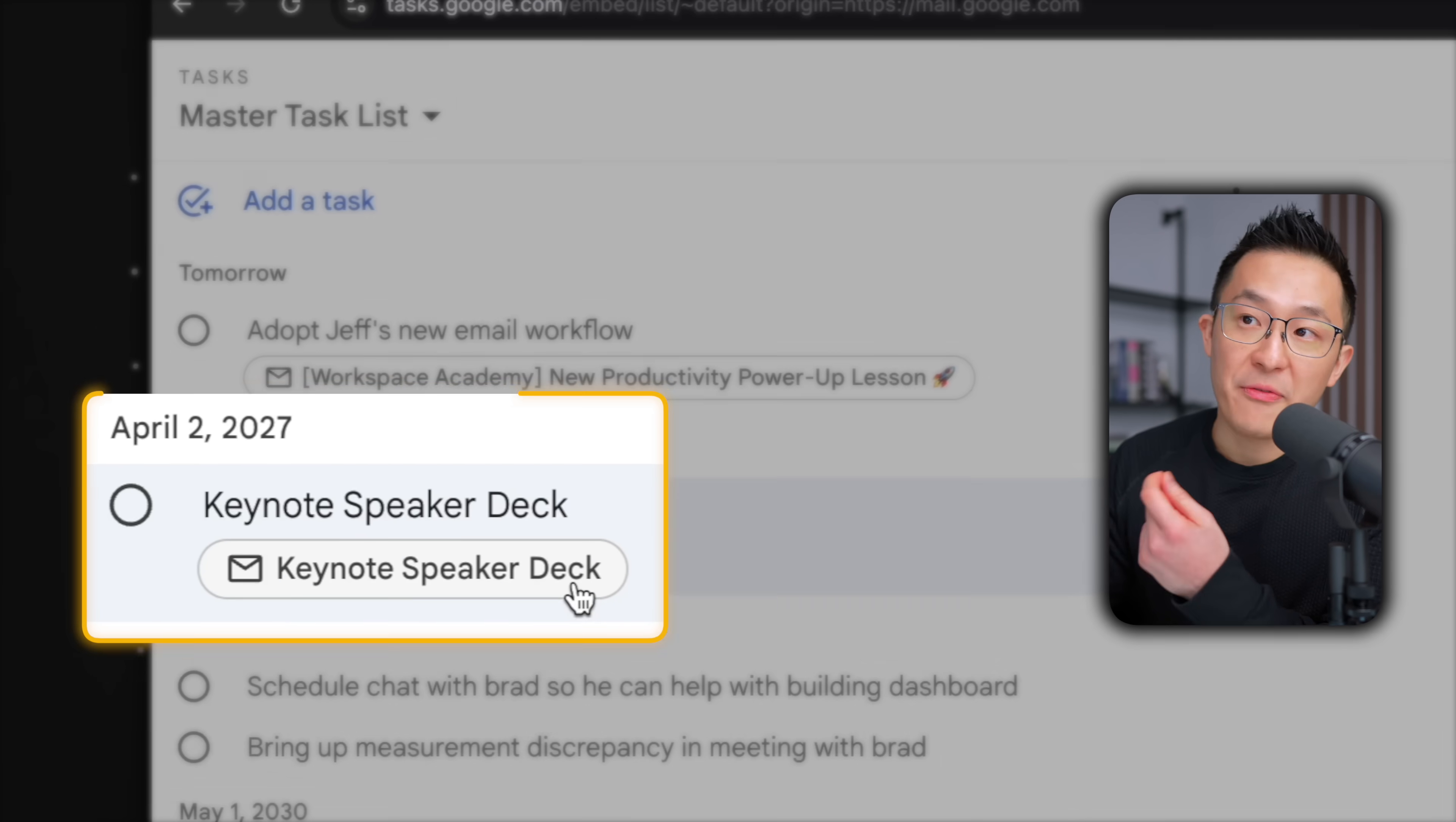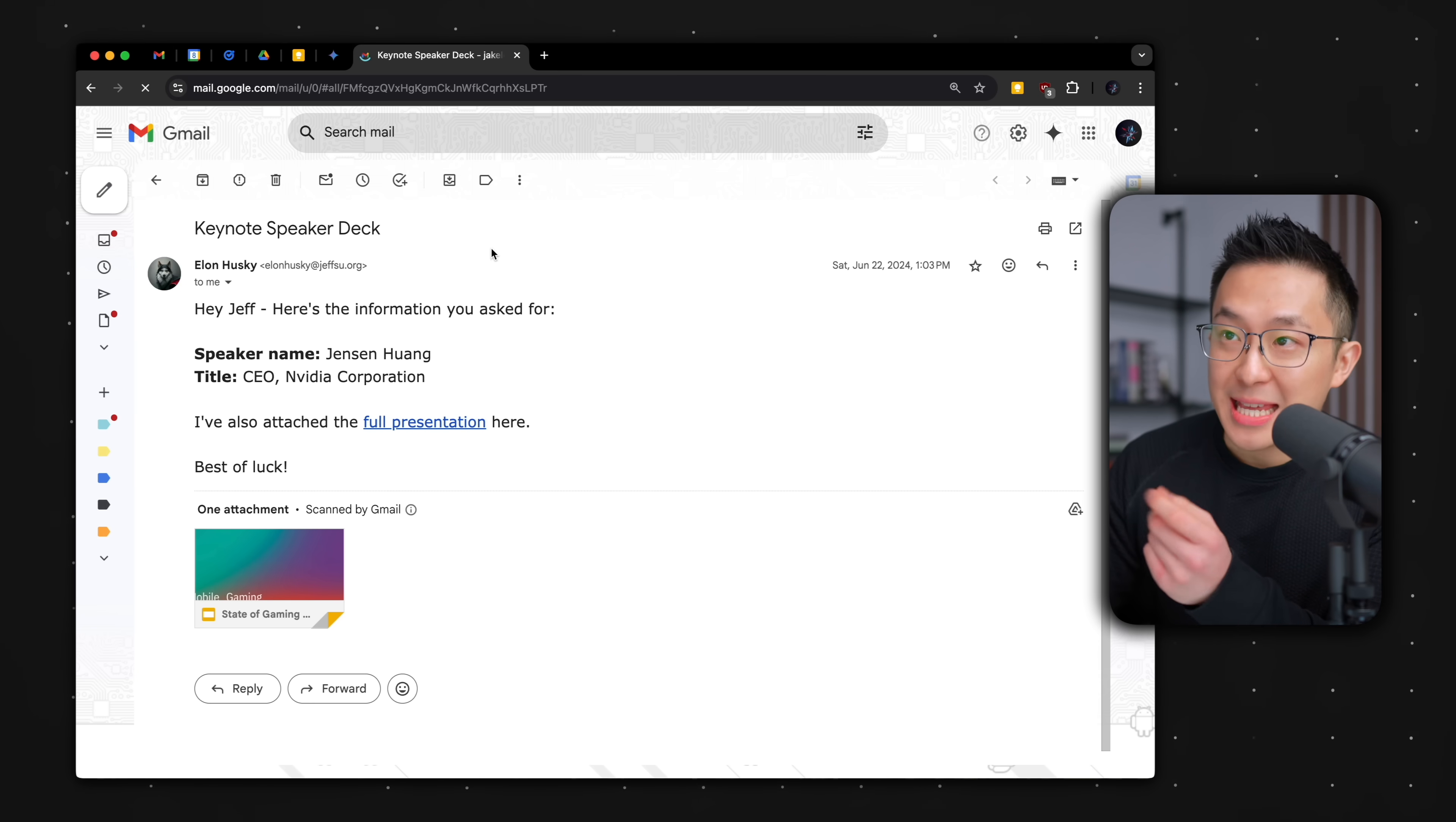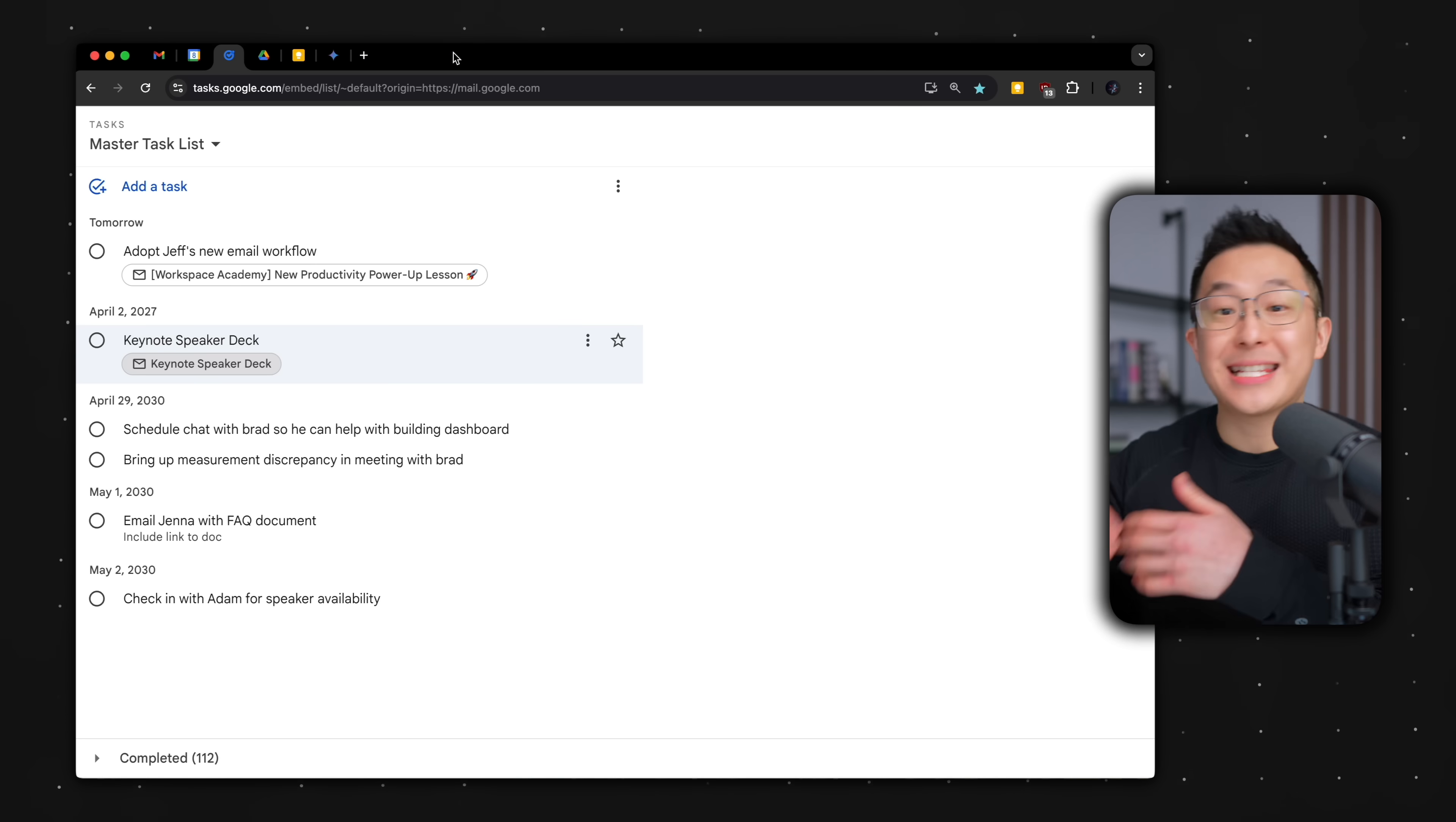The best part about this workflow is that all the emails are linked within the task. If I click that link from our standalone task list, the email is opened up in a clean standalone window so that after I deal with it, I can close the window and I'm not sucked back into my email inbox.